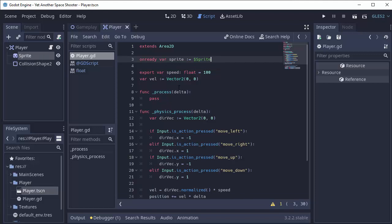Next, since this is an animation and it's really not time sensitive, in our normal process function, which again just runs over and over again just like the physics process function does, we'll check our velocity and set the corresponding frame.